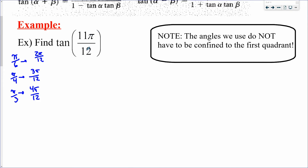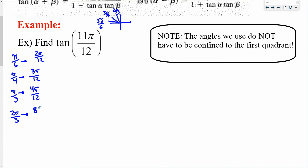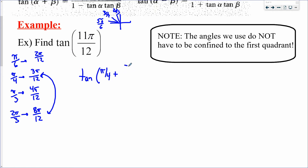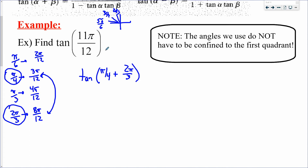Consider quadrant two angles. For example, 2π/3 = 8π/12. Then 3π/12 + 8π/12 = 11π/12. So 11π/12 = π/4 + 2π/3. Use the exact values you're familiar with — π/4 and 2π/3 — not the versions with common denominators, as those would cause confusion.